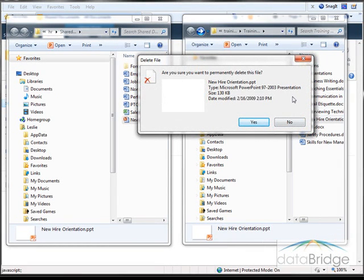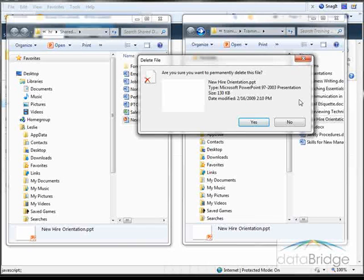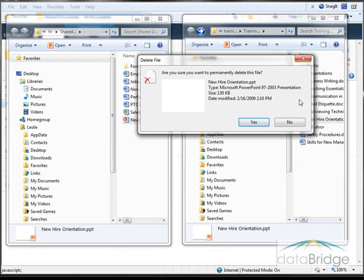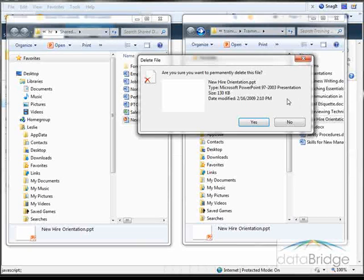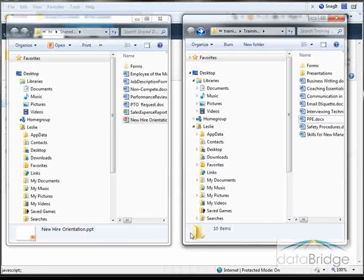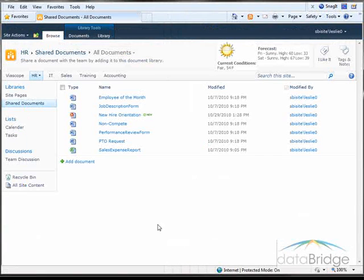You will be prompted to confirm if you want to permanently delete the items. This message is misleading because deleted files will not be permanently deleted. They will actually be sent to the recycle bin of the SharePoint site. So I'll choose Yes. It removes the file.